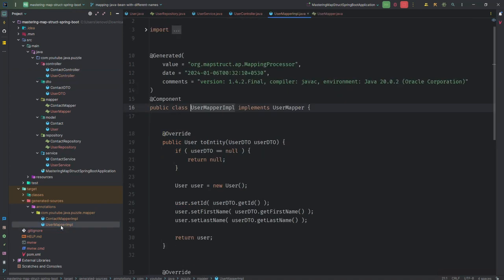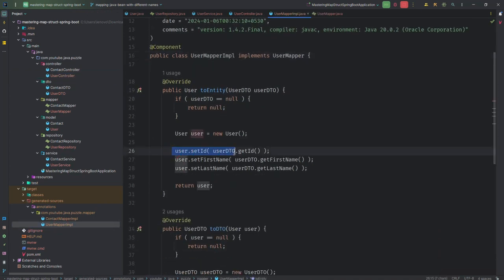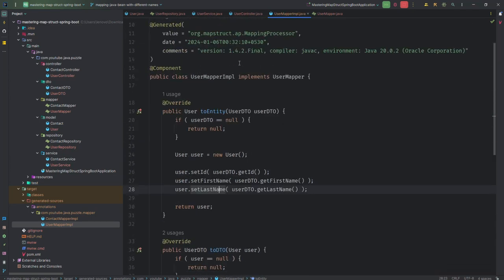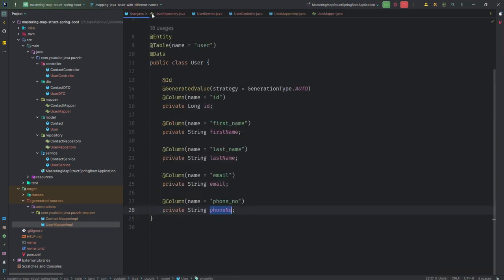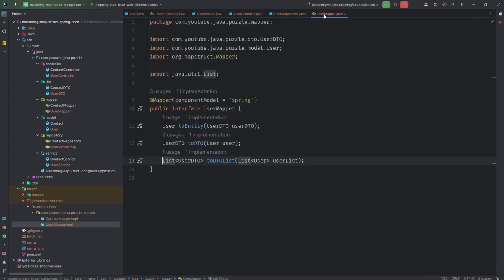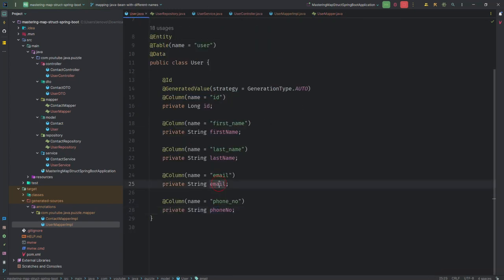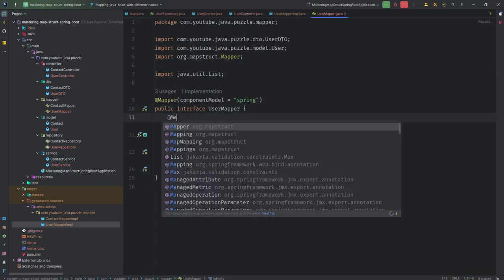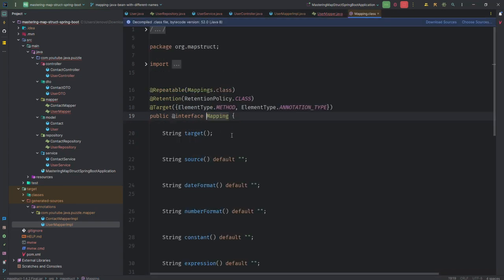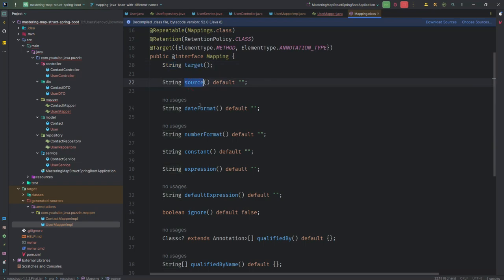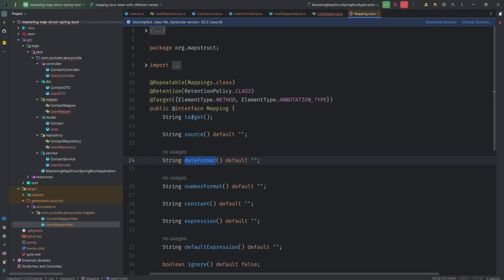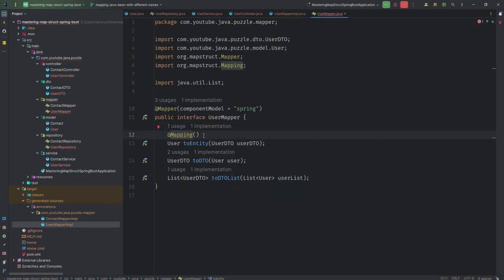Why did this happen? If we look in the generated sources in UserMapperImpl, we can see it is only mapping id, firstName, and lastName. It doesn't know how to map contactNumber and emailId because the field names are different between User and UserDTO. To resolve this problem, we go to the UserMapper interface and use the @Mapping annotation. Inside this annotation there are properties: target, source, dateFormat, and others — for now we focus on target and source.